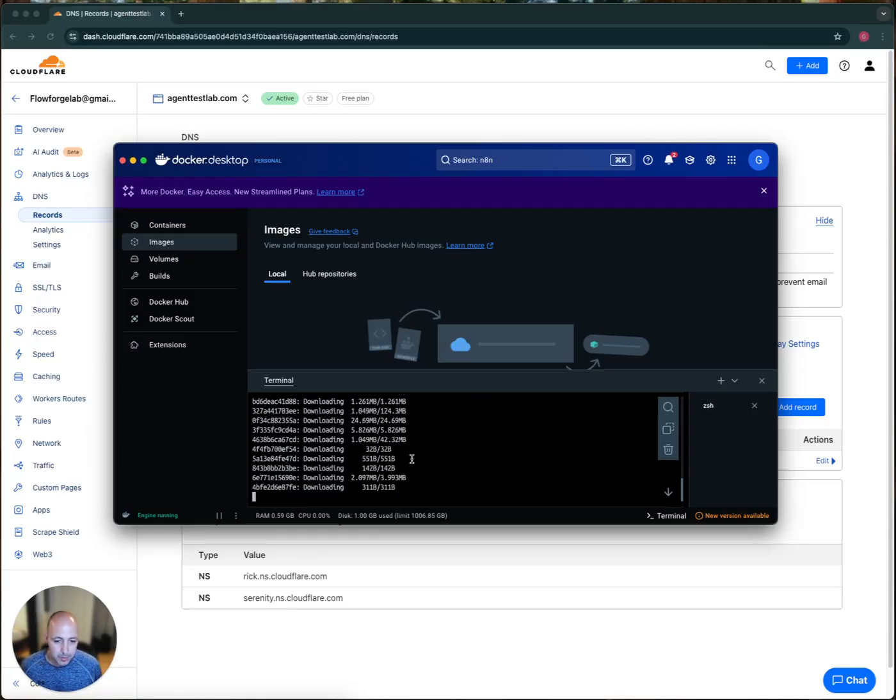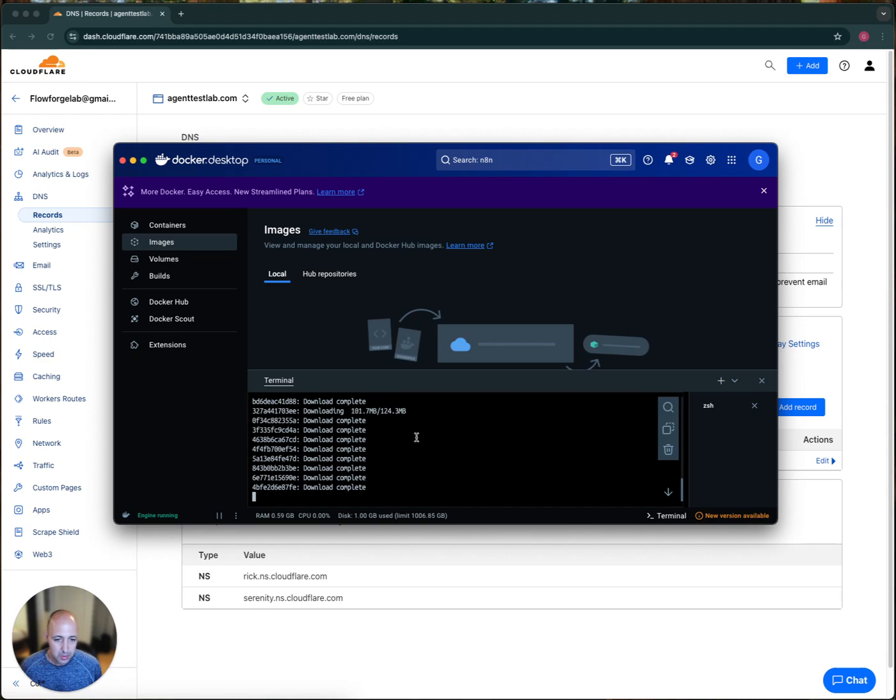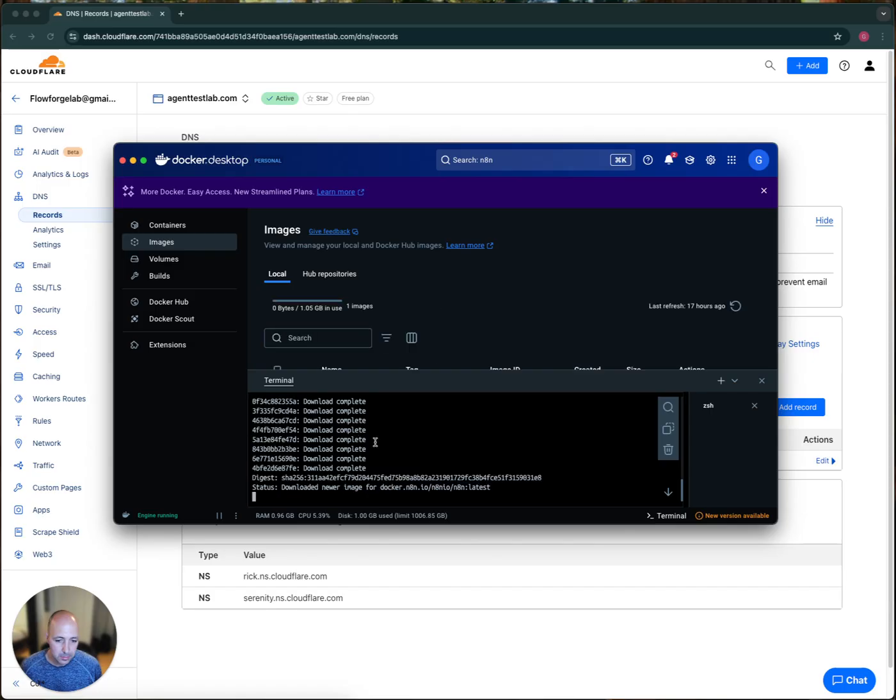So I'm going to hit enter here. Okay. So it couldn't identify it locally. So it's auto downloading the image. And should be there.